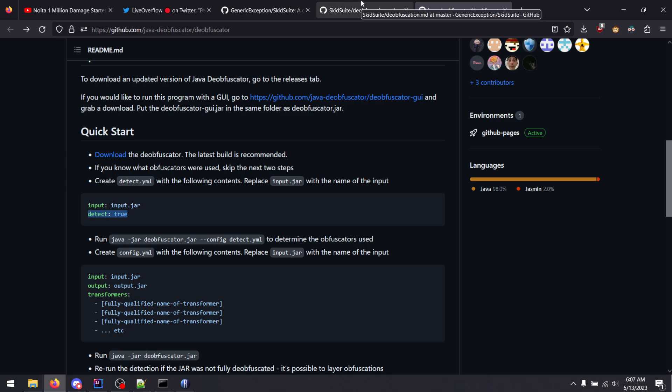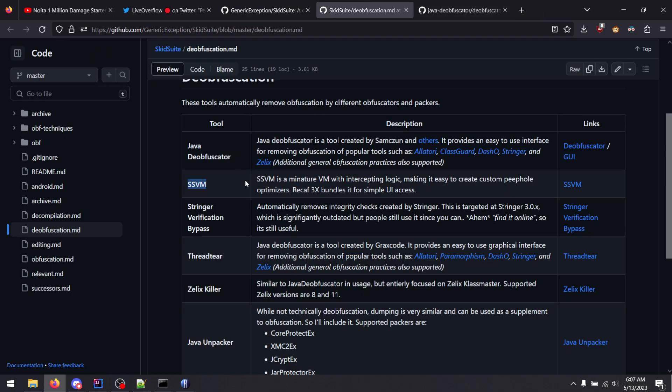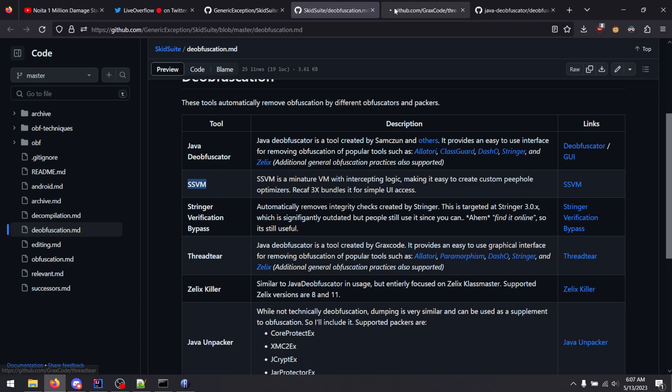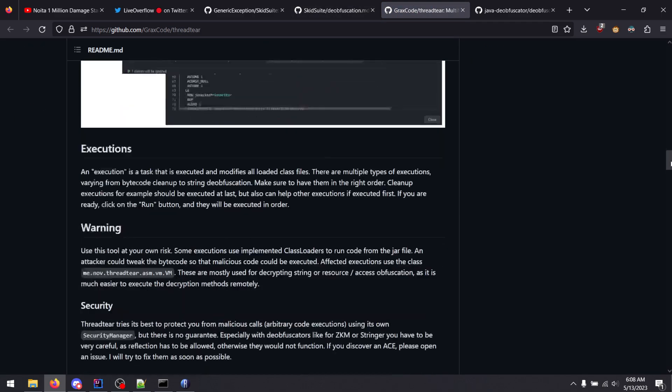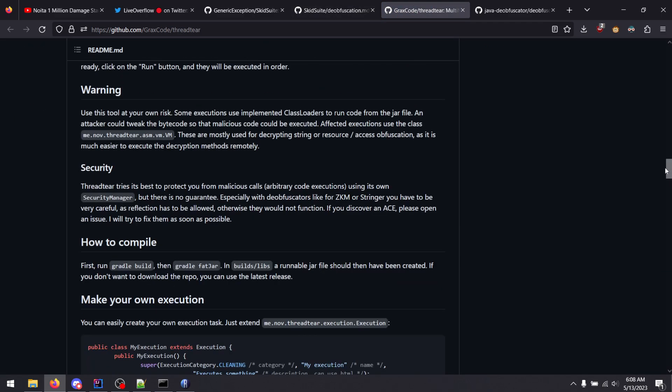I'll get on that in a little bit, but anyways, there are other tools. Thread tear is one of the other more general ones I mentioned, but I would be careful about using thread tear.